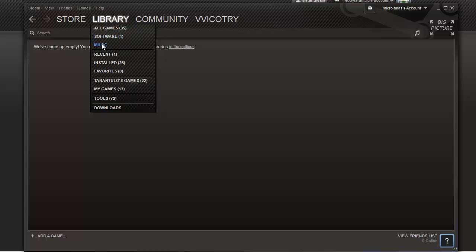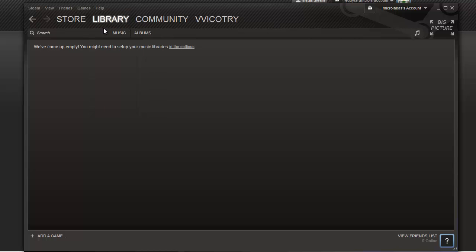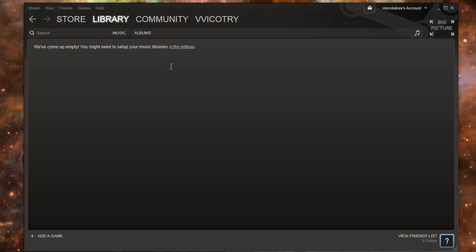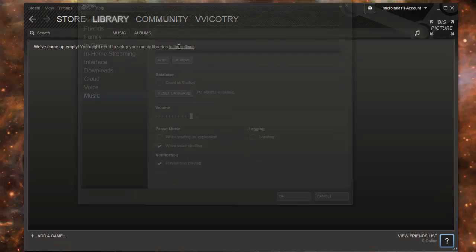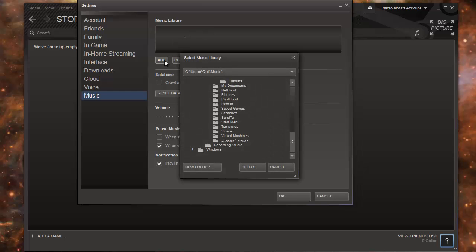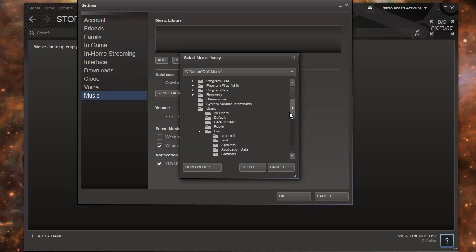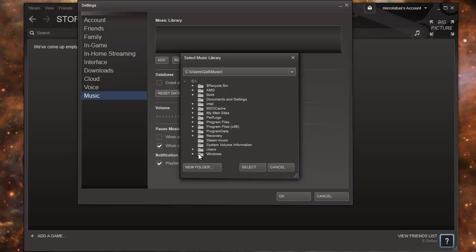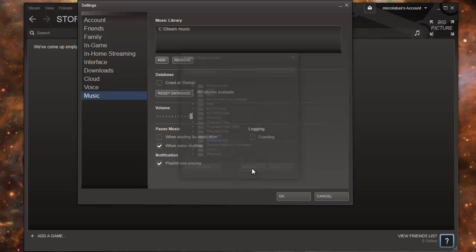It's also in library music. Let's add some music. Click in the settings. I already removed my directory. Just click Add to add the folder where your music is located. I added the folder with music here.